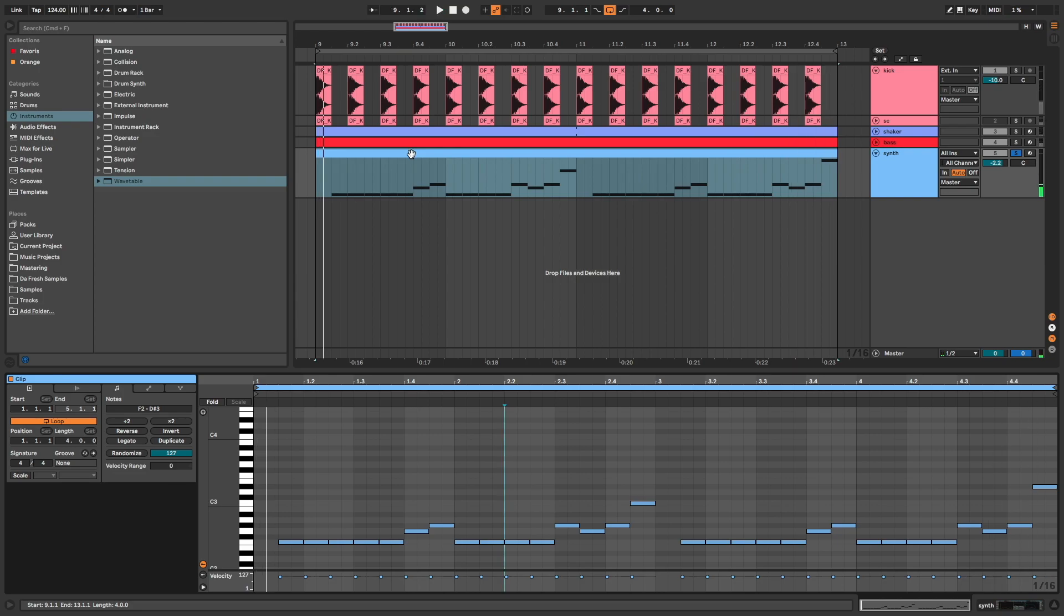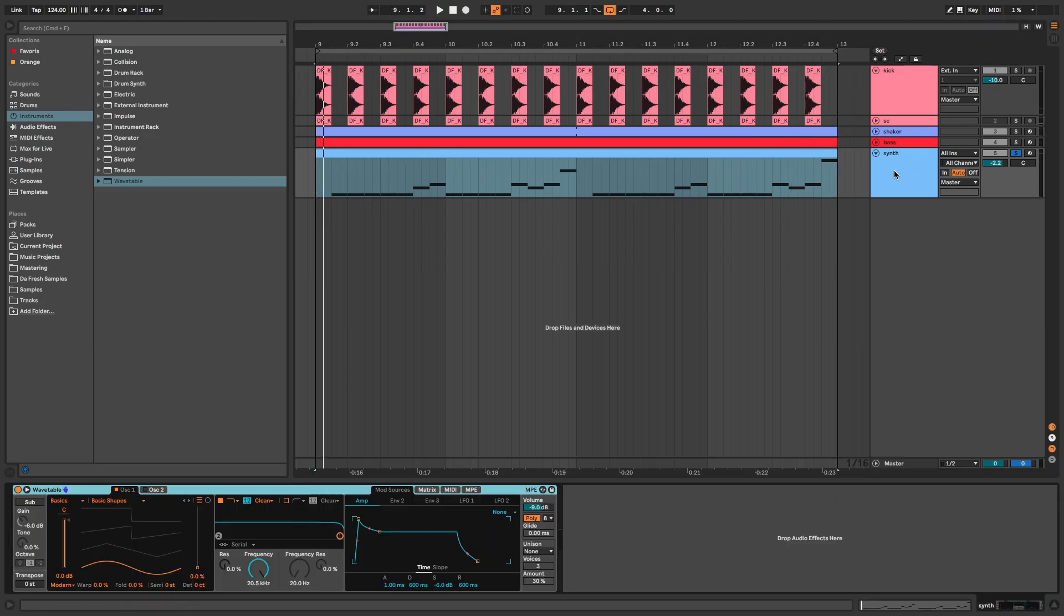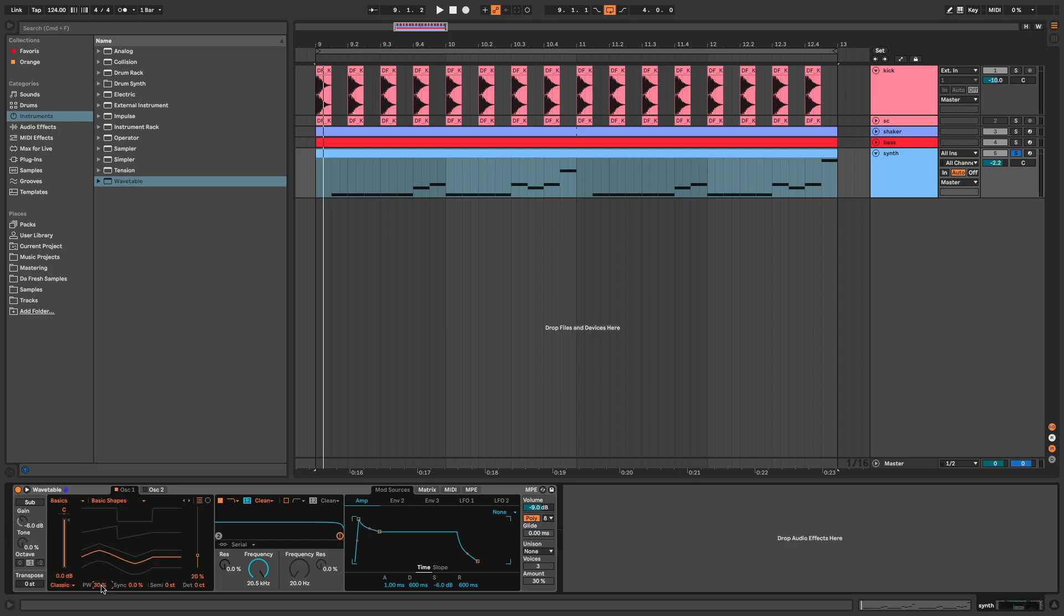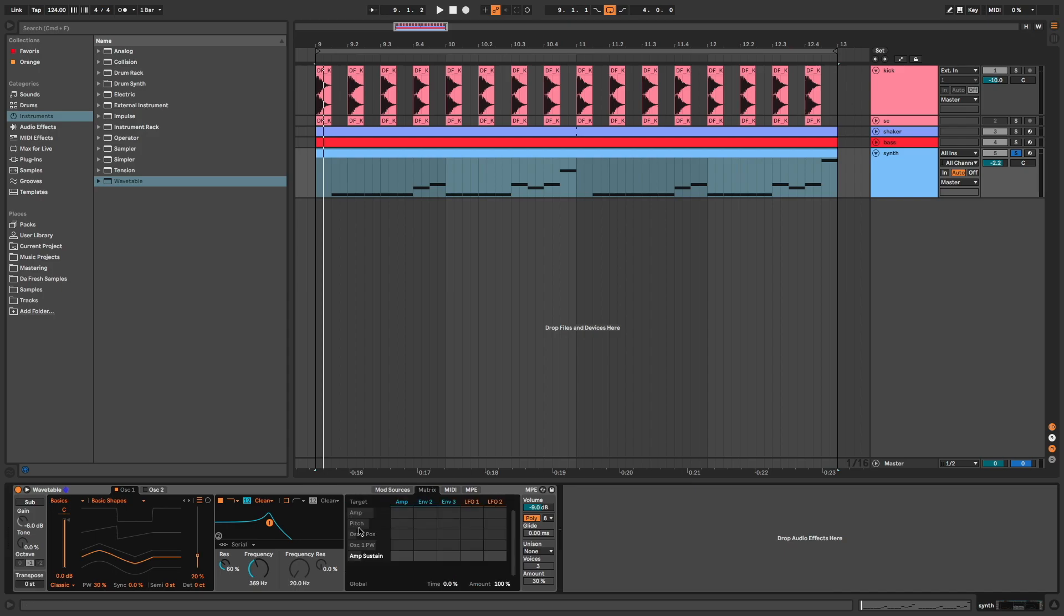Now let's do some sound design. Oscillator 1, shape at 20%, classic mode, pulse width at 30, frequency around 300, 400 and resonance at 60. Slightly slower attack, decay around 500 and sustain at minus 20. Then I go in the matrix, click on frequency and assign it to the amp at 30.